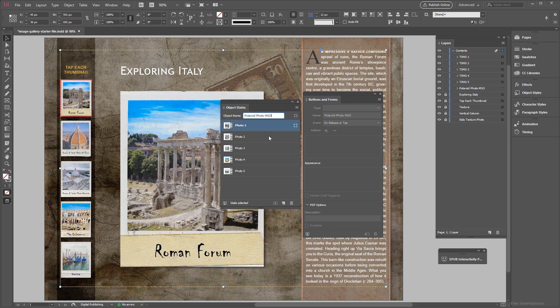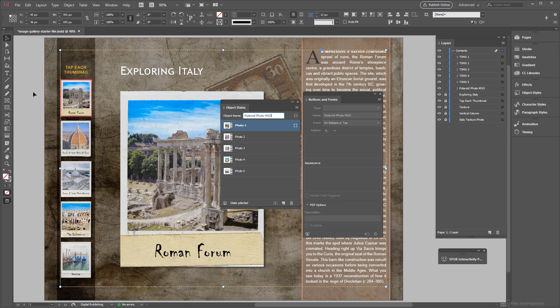So we got the photo 1, photo 2, photo 3, and we also have the thumbnail images converted into buttons. And on the next step we are ready to actually create the actions on the buttons.